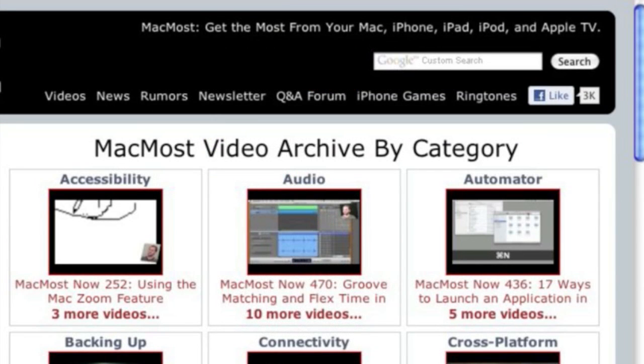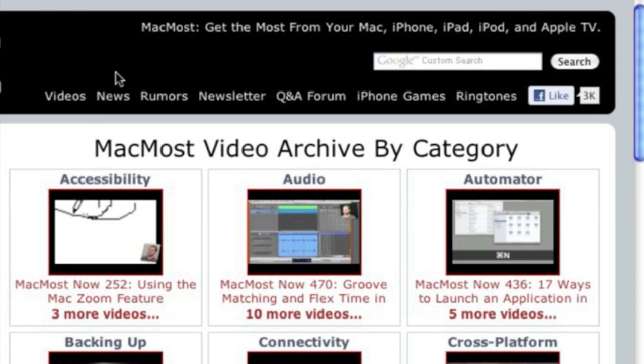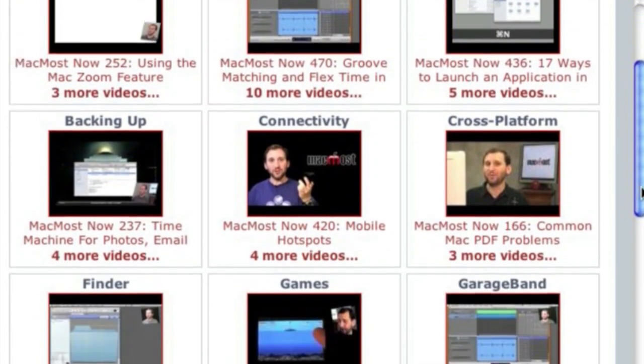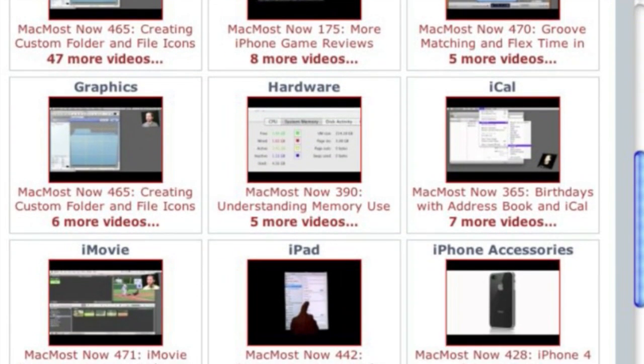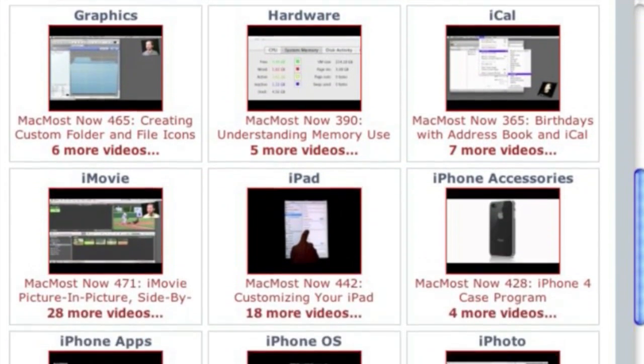Want more video tutorials? Just go to MacMost.com, click on the videos link at the top of the page, and then you can view all of the hundreds of MacMost videos by category.